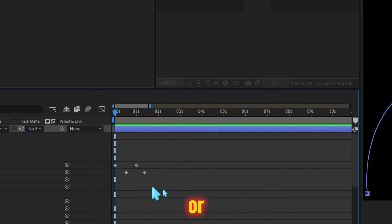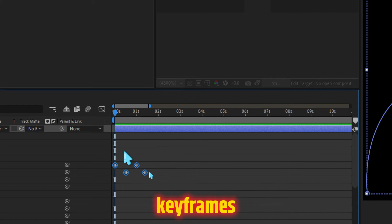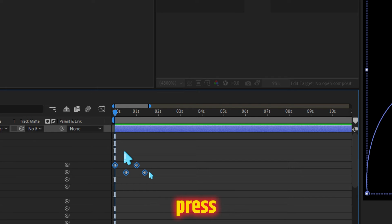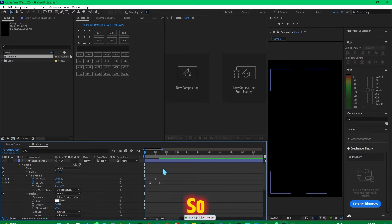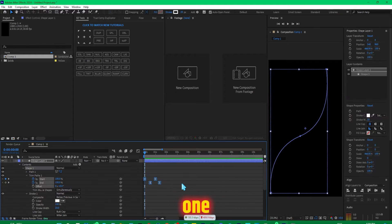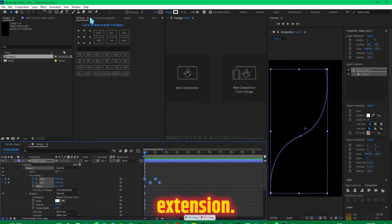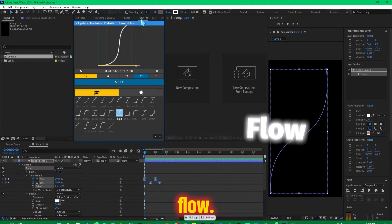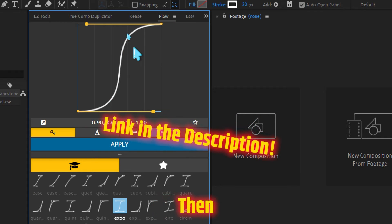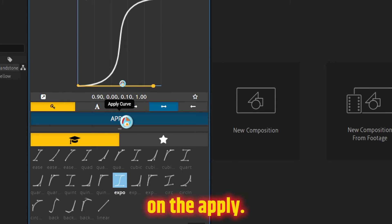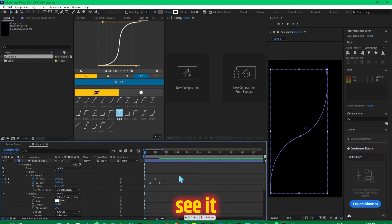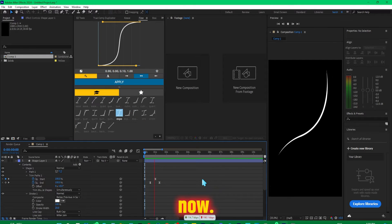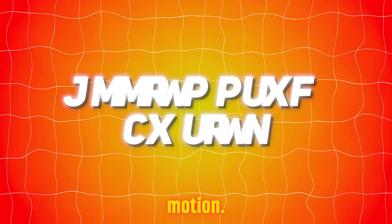You can press F9 and that's going to easy ease them, so that way it's going to look better. And if you have one more extension installed, that is the Flow, very useful extension, then you can use this preset Expo and click on the apply. If we see it now, yes, this gives you the dynamic motion.